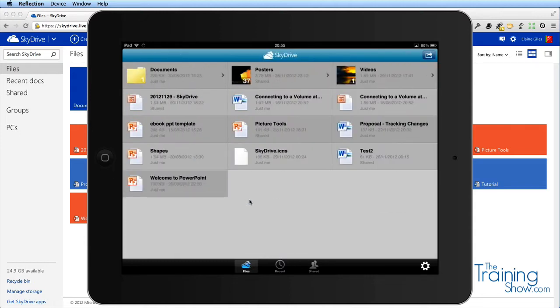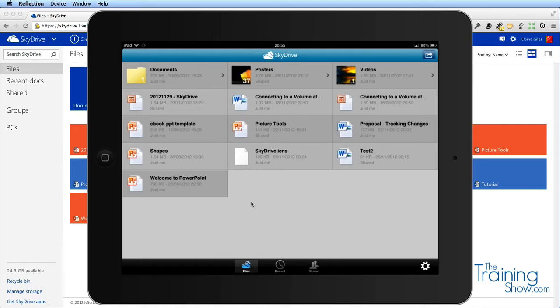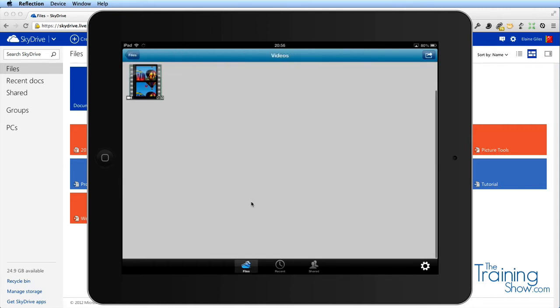I'm hoping we do have a live connection here. We must have or we wouldn't be seeing it on my desktop. Those were files that were images, let's have a look at that video.